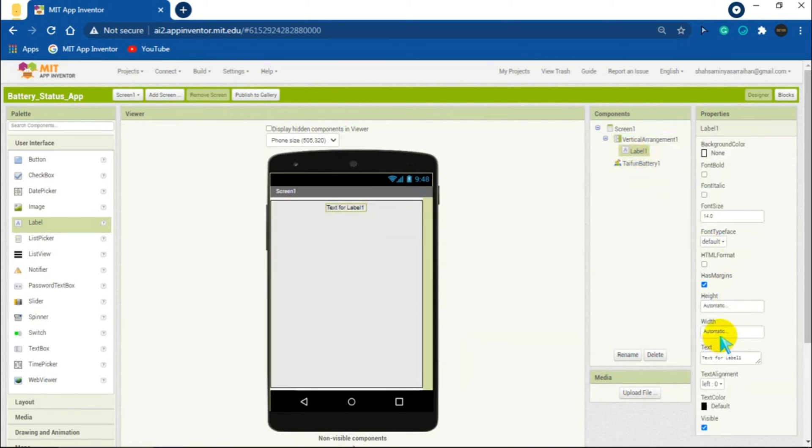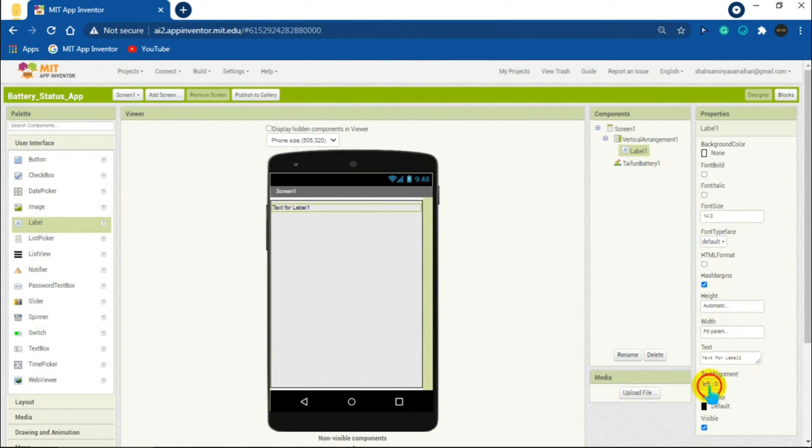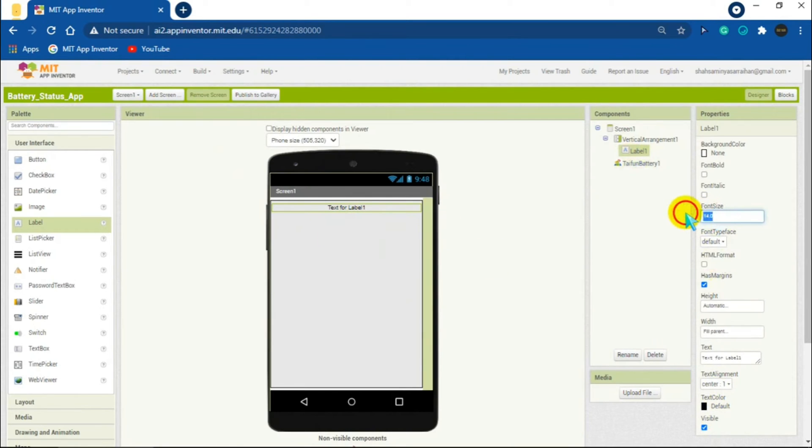I want the label text to be at the center of the screen. For that I will click on the vertical arrangement and set the align horizontal setting to center. Then open the label one settings, set the width to fill parent, and set the text alignment to center. I will set the font size to 20.